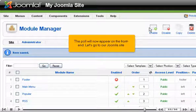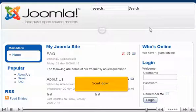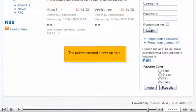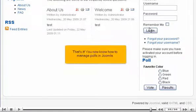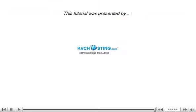Let's go to our Joomla site. Scroll down — the poll we created shows up here. That's it! You now know how to manage polls in Joomla.